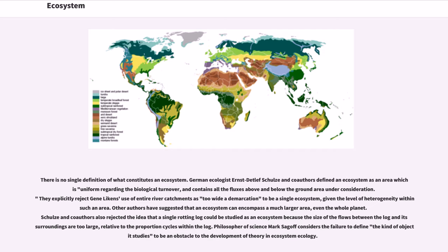German ecologist Ernst Detlef Schultz and co-authors define an ecosystem as an area which is uniform regarding the biological turnover, and contains all the fluxes above and below the ground area under consideration. They explicitly reject the use of entire river catchments as too wide a demarcation to be a single ecosystem, given the level of heterogeneity within such an area.